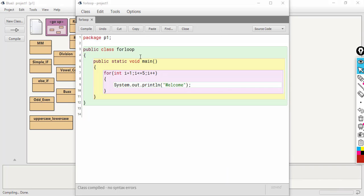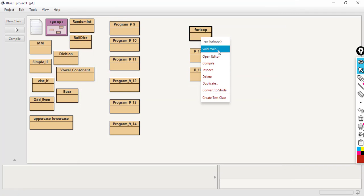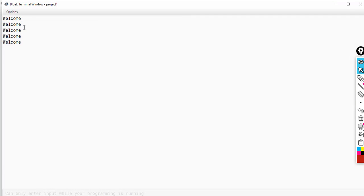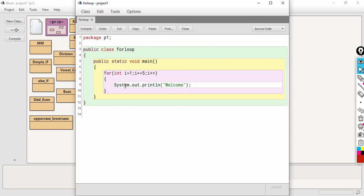Here you can see a simple for loop. This for loop will iterate 5 times and 'welcome' will print 5 times. This one is printing welcome 5 times. So this is the normal working of a for loop.